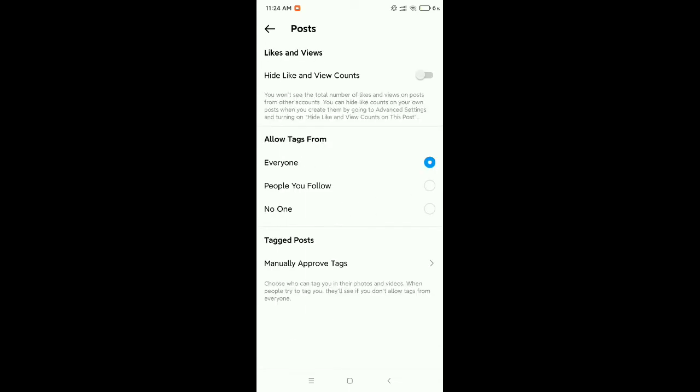Now at the first option there have a hide like and view counts. Enable this and that's it. Now your Instagram post like and view counts are already hidden.